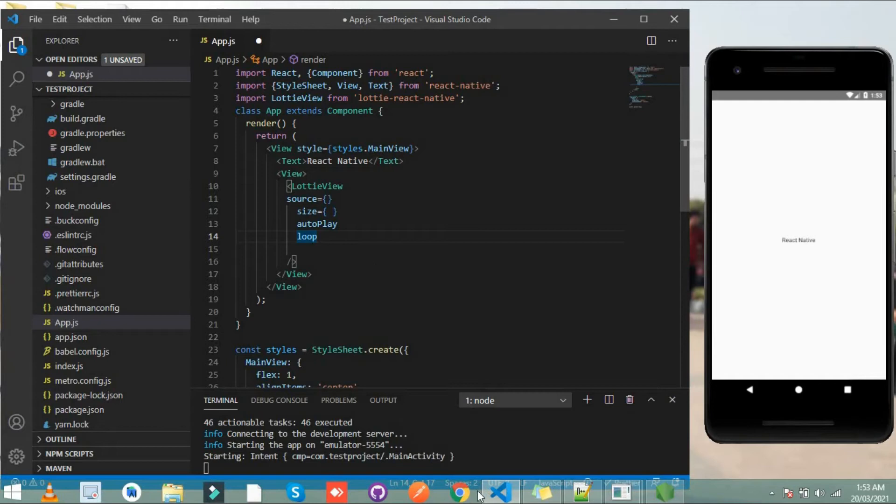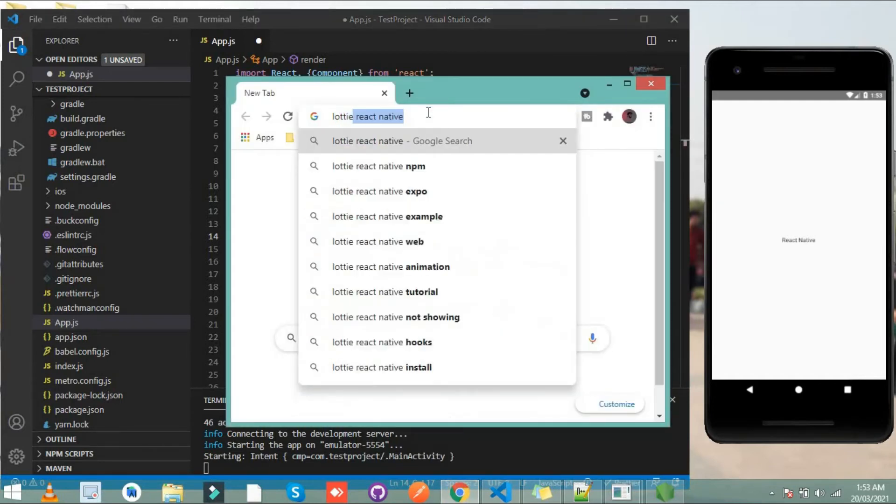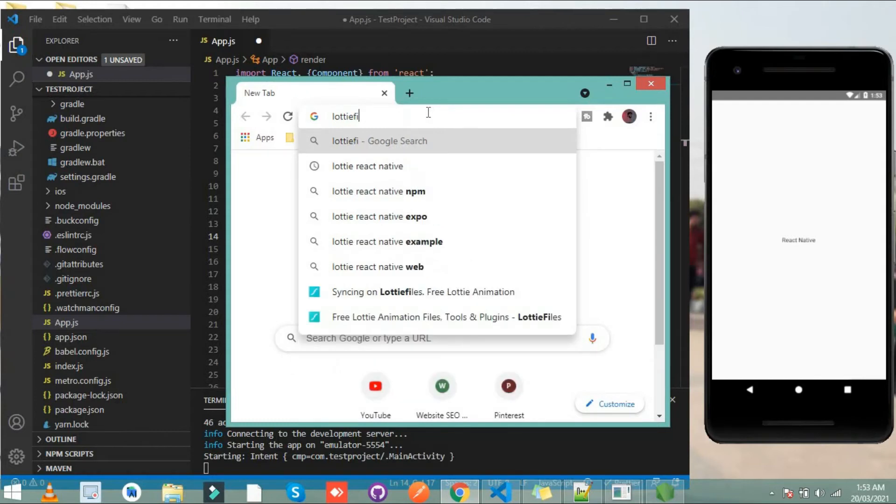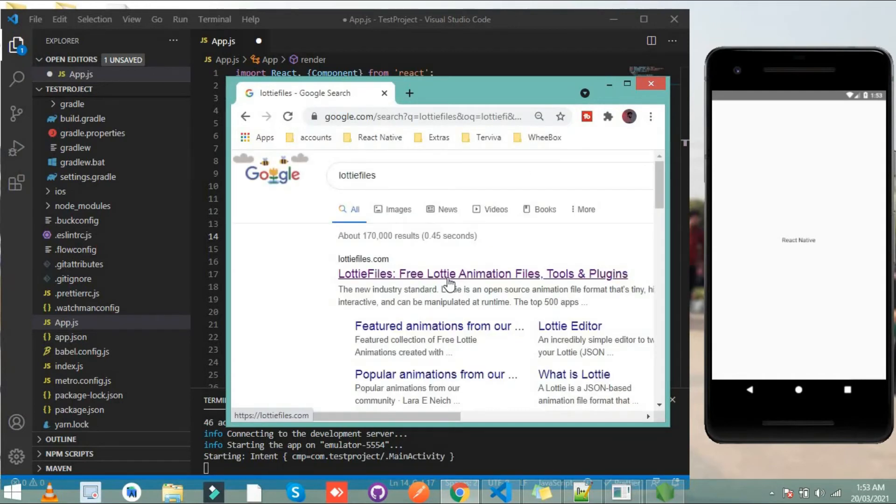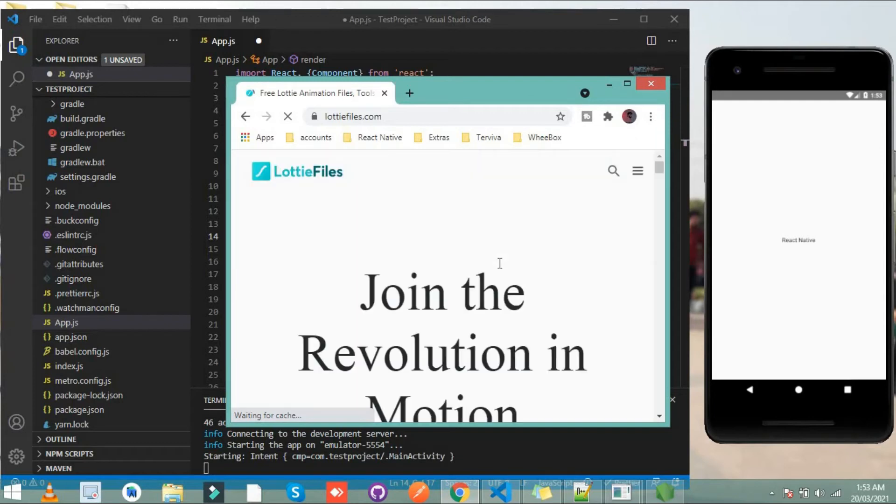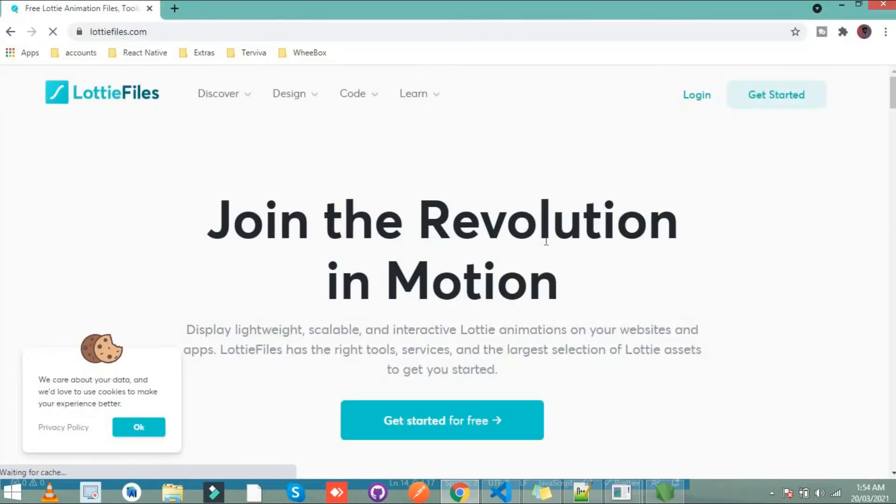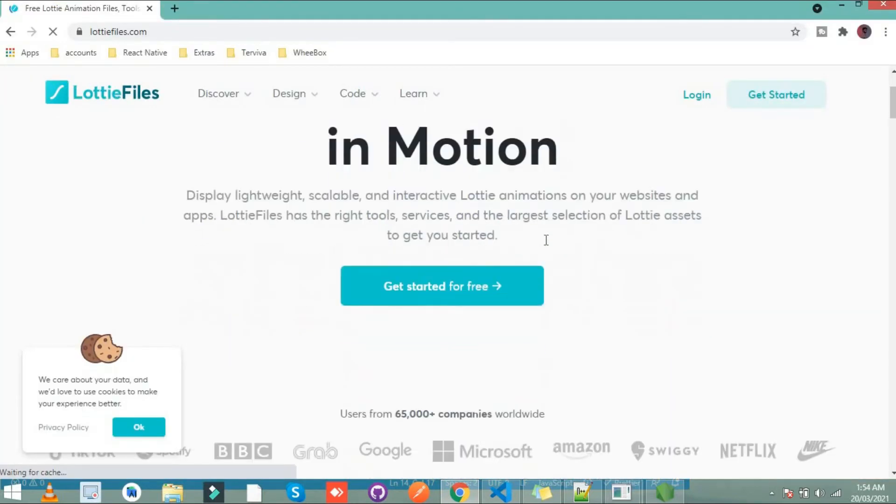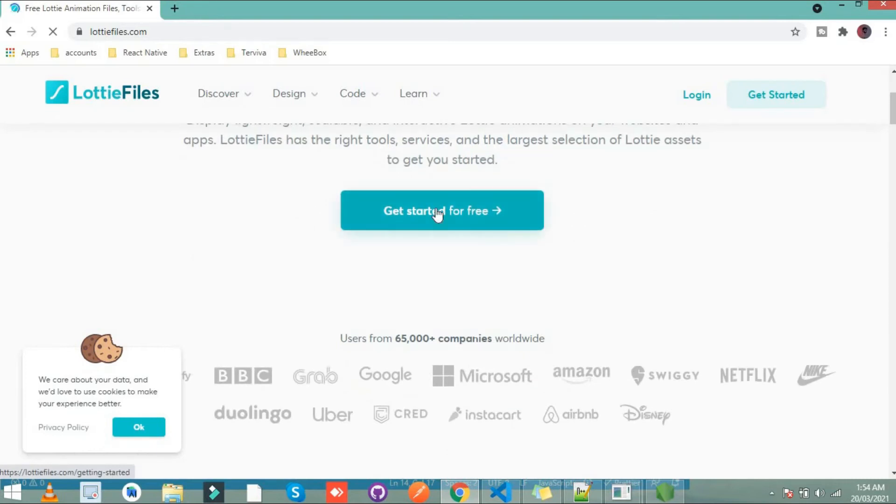Now the second step is to download a GIF locally because we didn't use a simple image for GIF. Simply go to Lottiefiles.com. Open the first link.